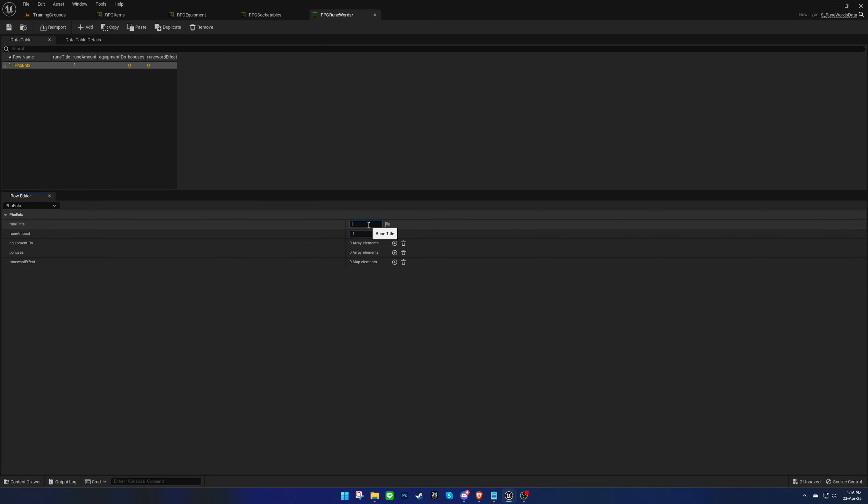We'll also give the runeword a name and set the number of runes needed to receive the runeword bonuses.